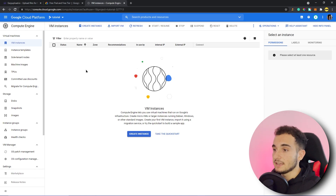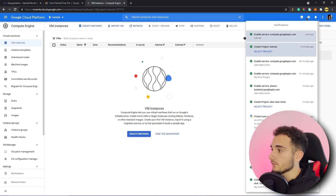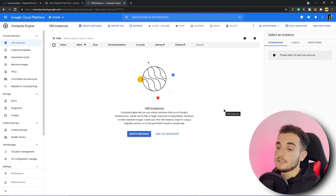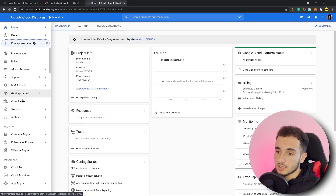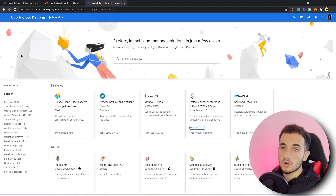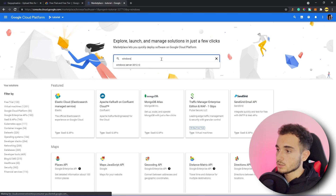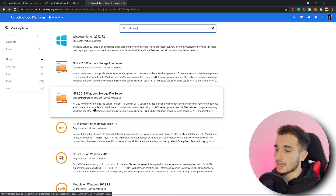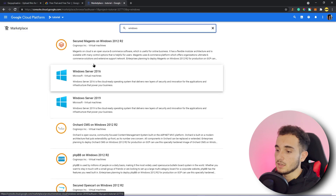First you need to enable the Compute Engine API — just click on Enable. It took me about one or two minutes to enable. Once you get a confirmation notification, you're good. Now go to Marketplace: from the Google Cloud Platform dashboard, scroll down and you'll find Marketplace, where we'll search for our Windows VPS.